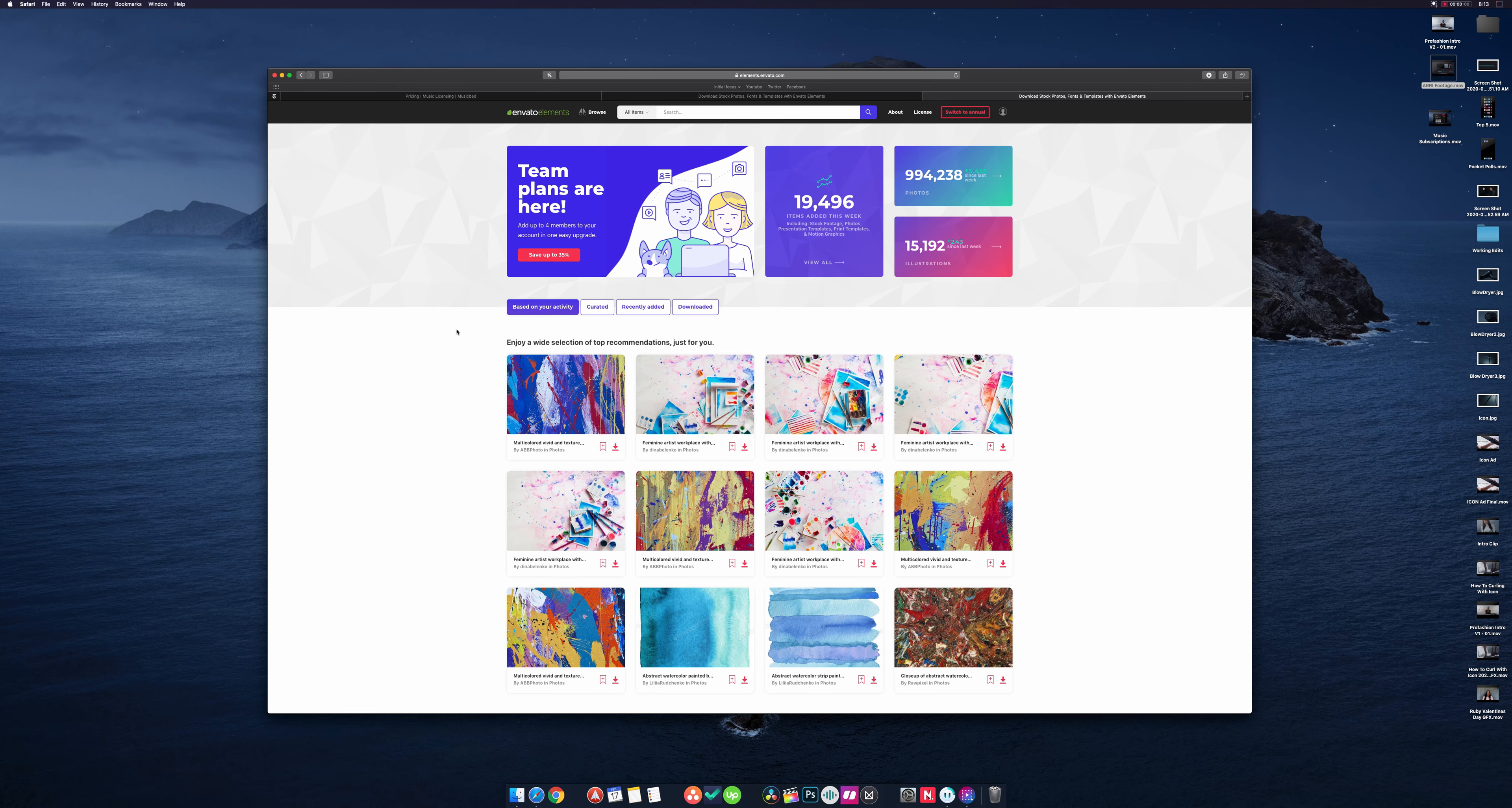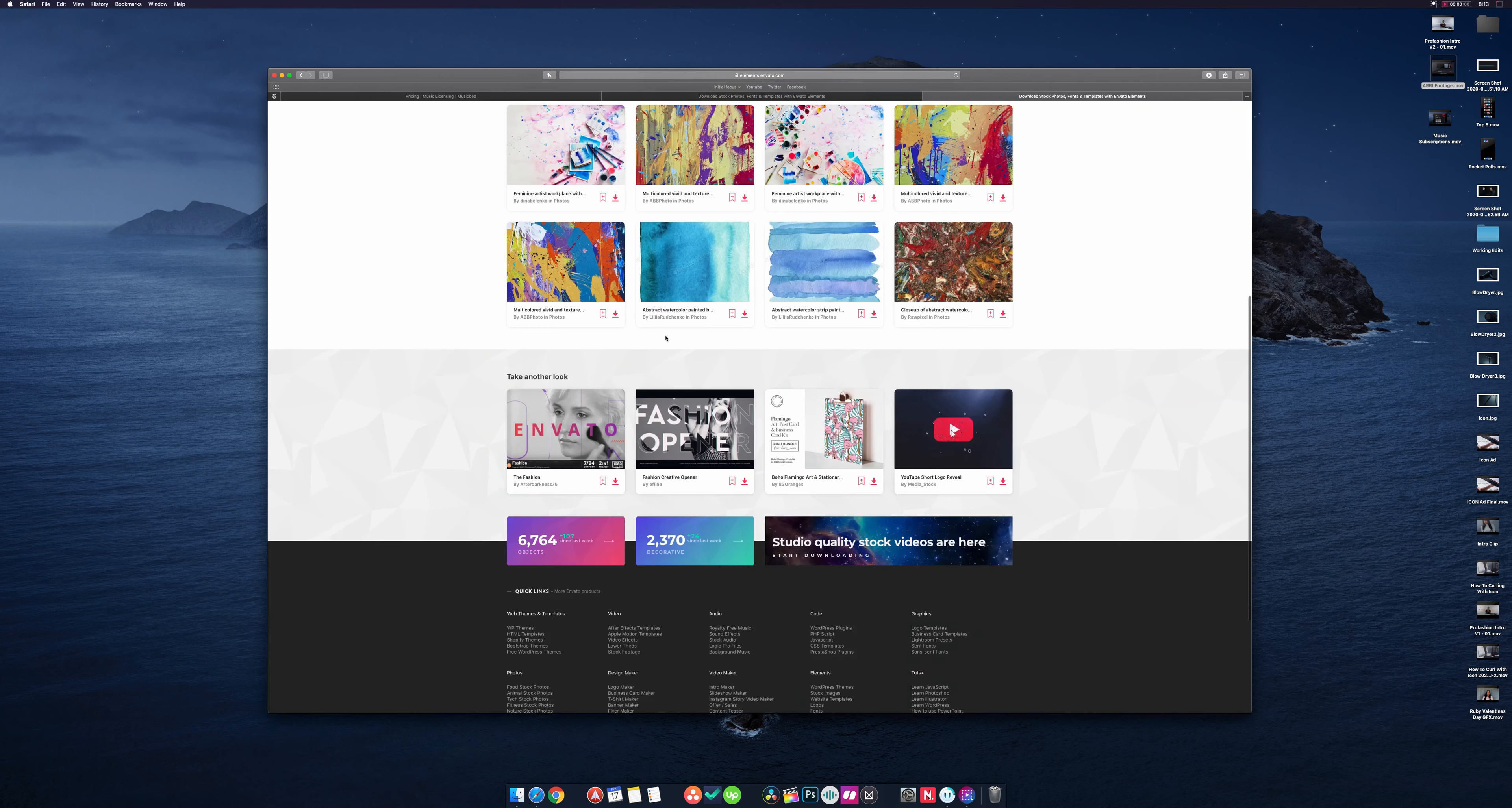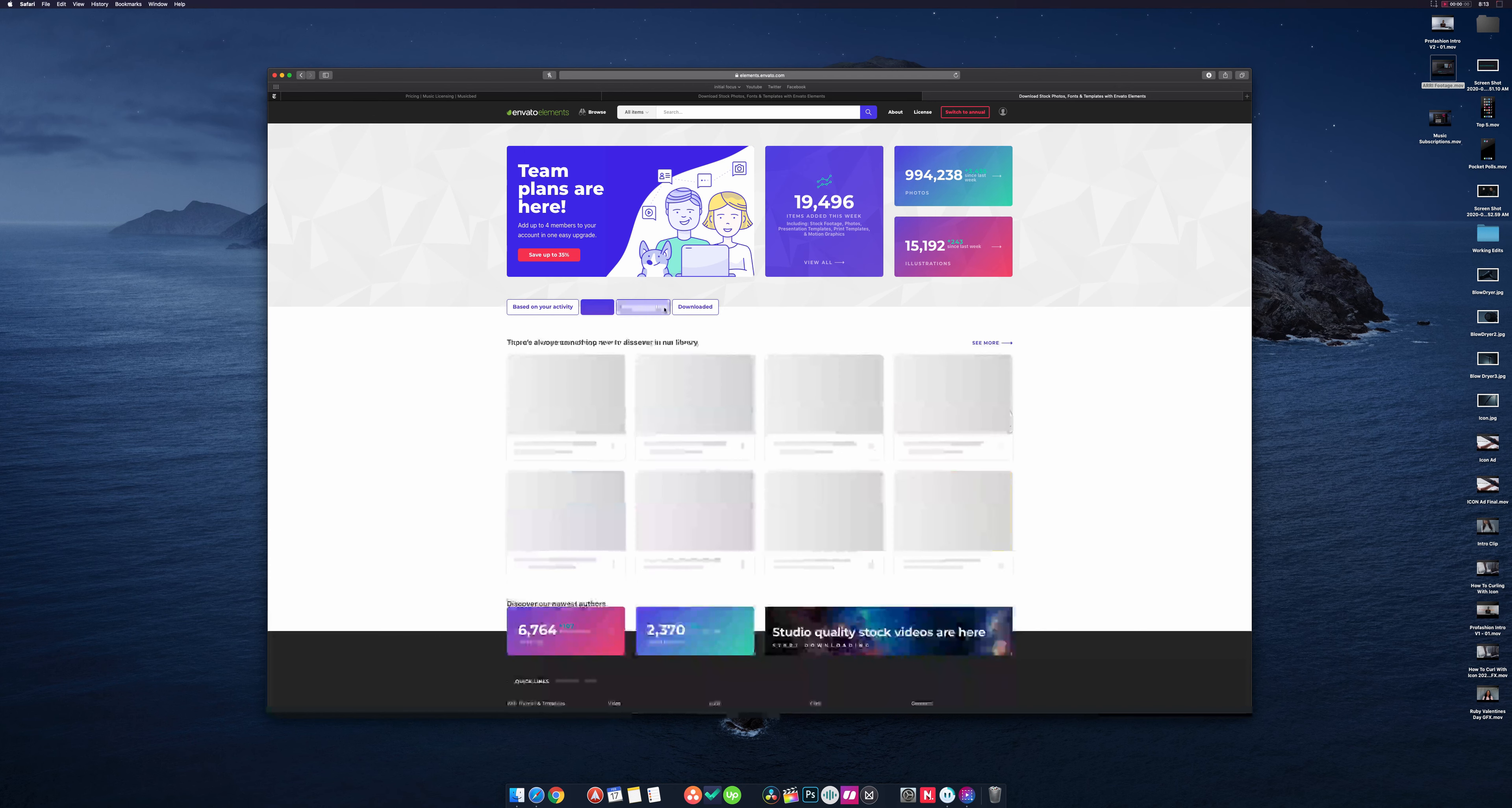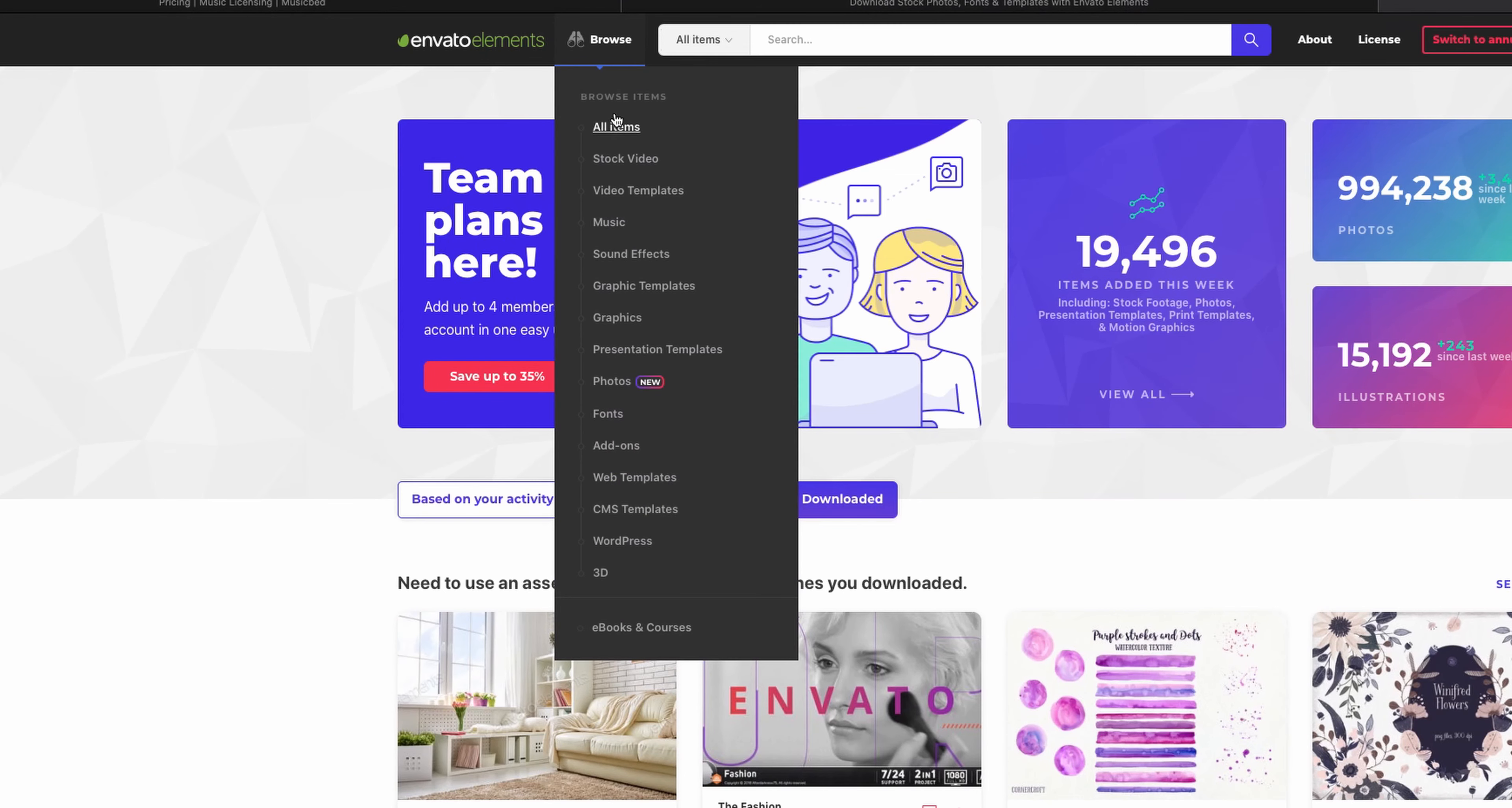And so when you first log in here you can see that it has a wide collection. My wife shares this login and she works for a social media influencer and is looking at backgrounds and Pinterest pins and stuff. So you see that based on activity, look at curated stuff recently added or stuff that I've recently downloaded.